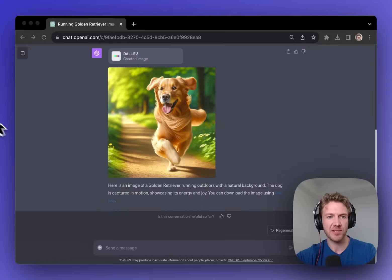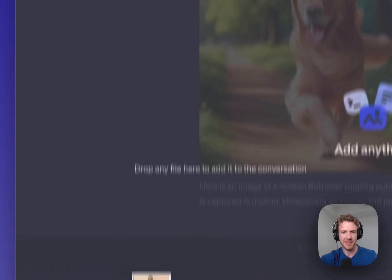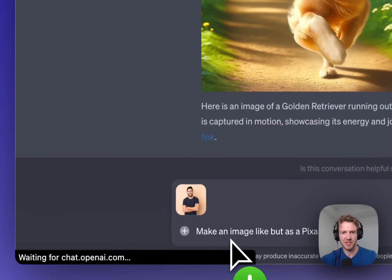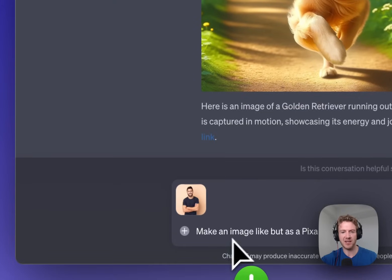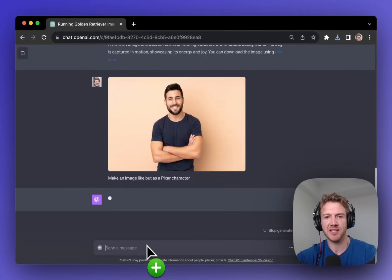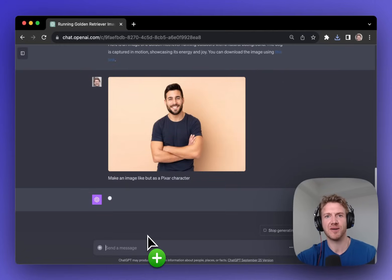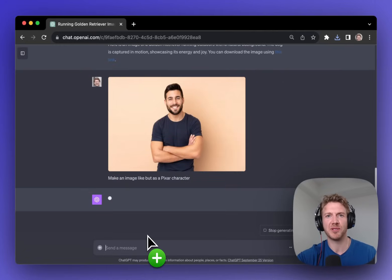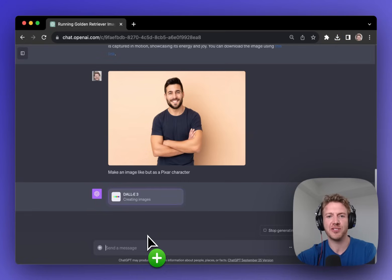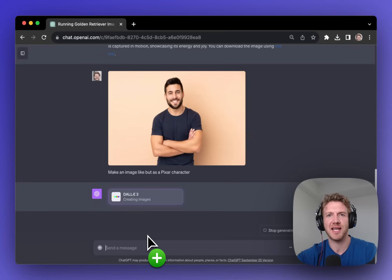Let's look at another example of this and this time we'll drop in our image and I'll ask you to make an image like this but as a Pixar character. This type of prompt was extremely popular with other image generation tools like Midjourney. So let's see how DALI 3 does.